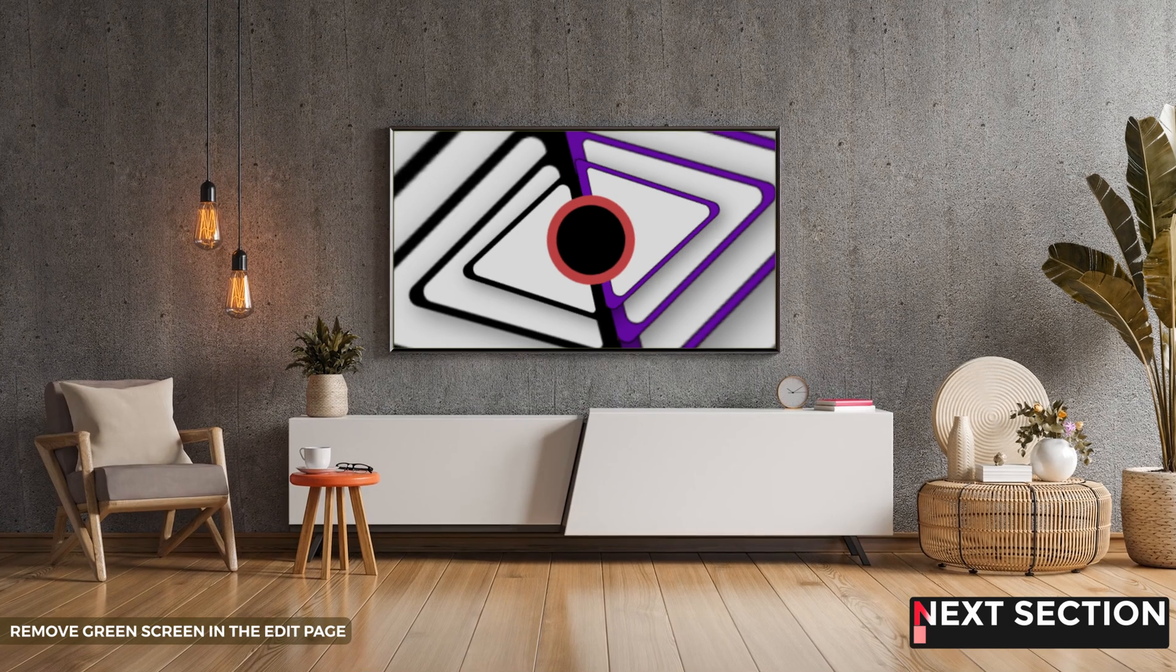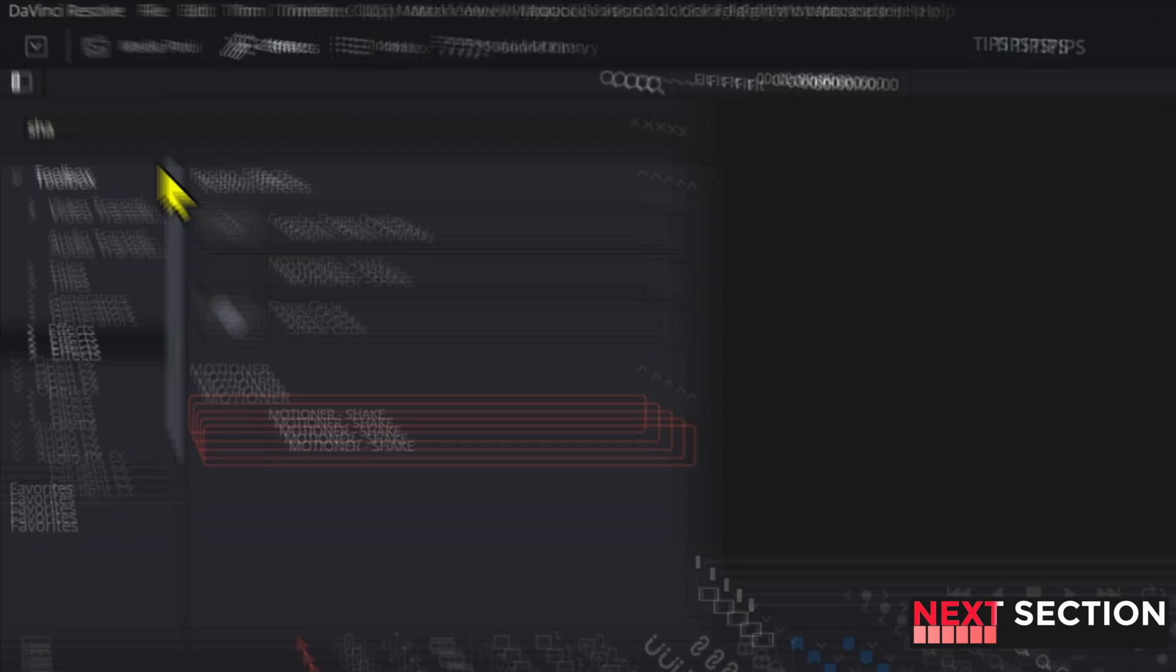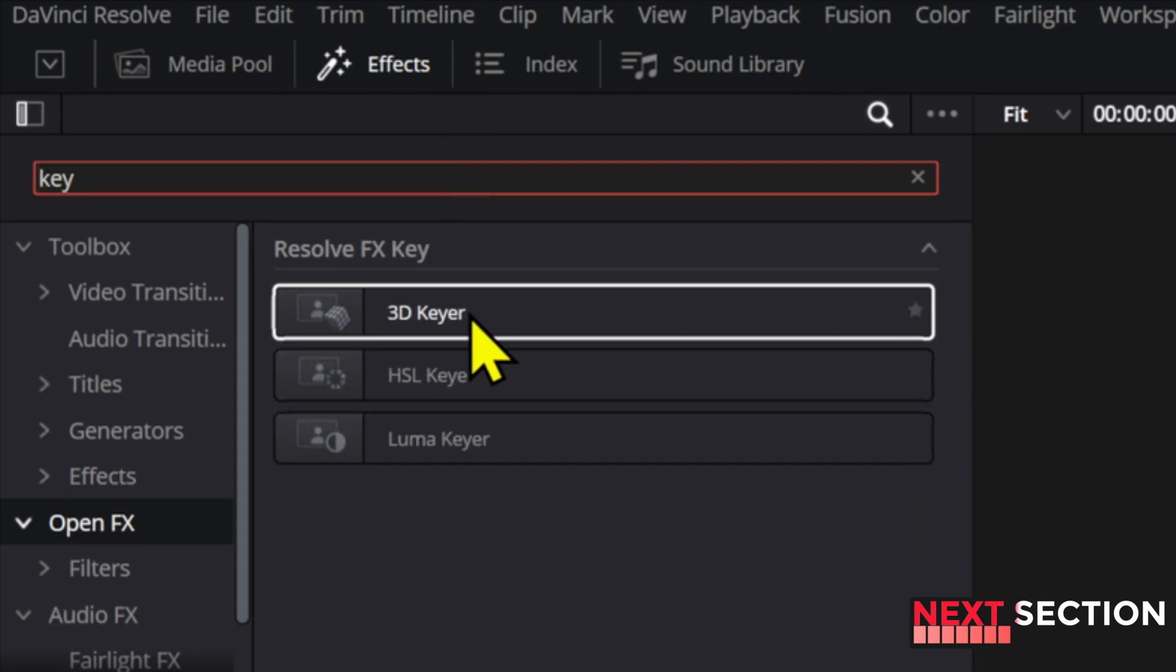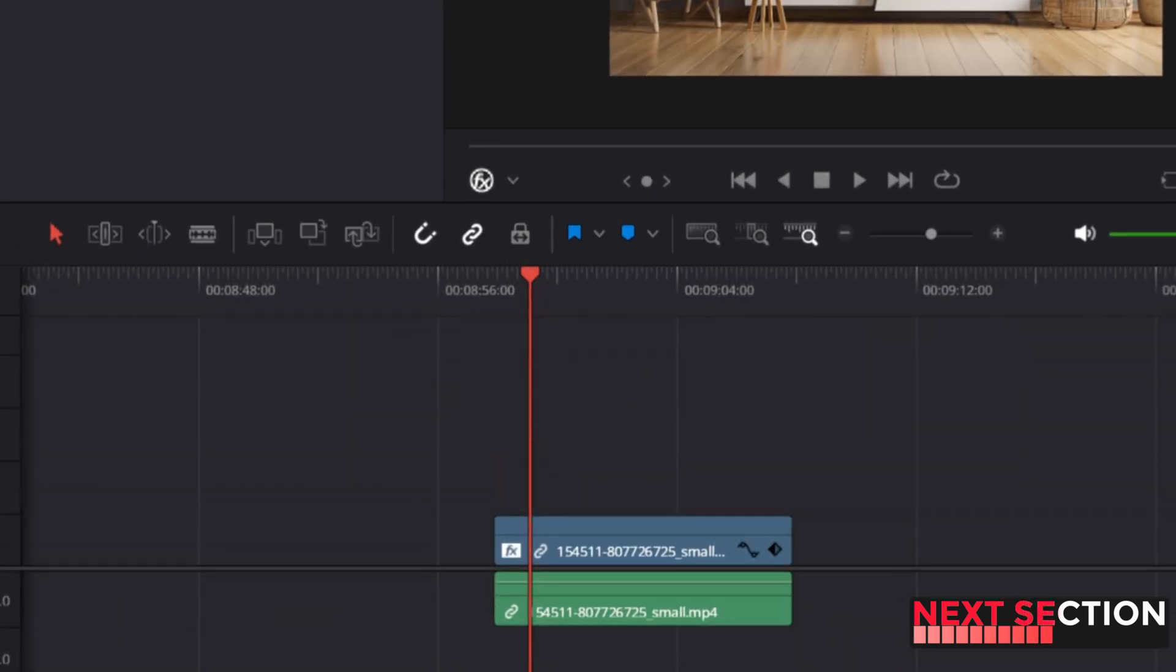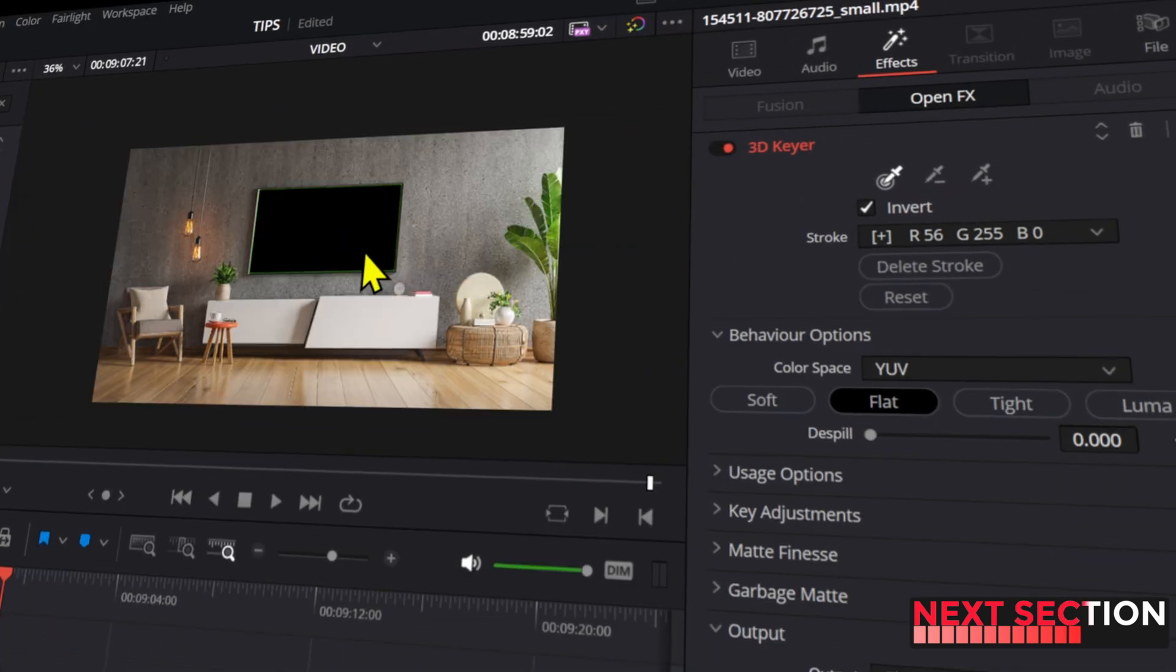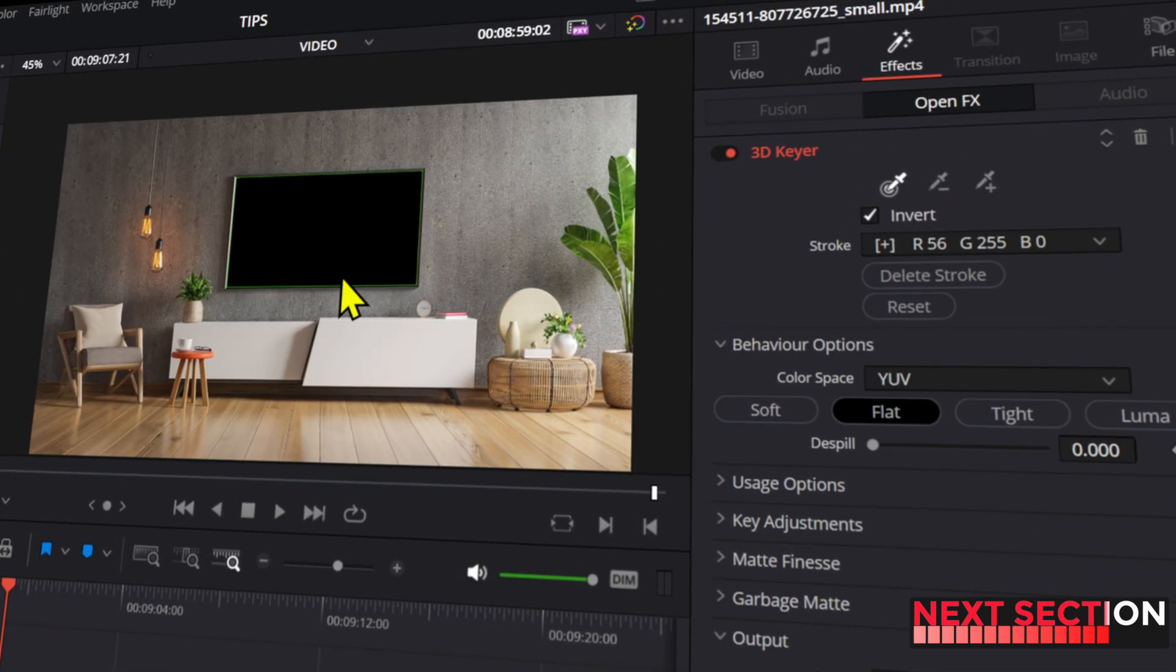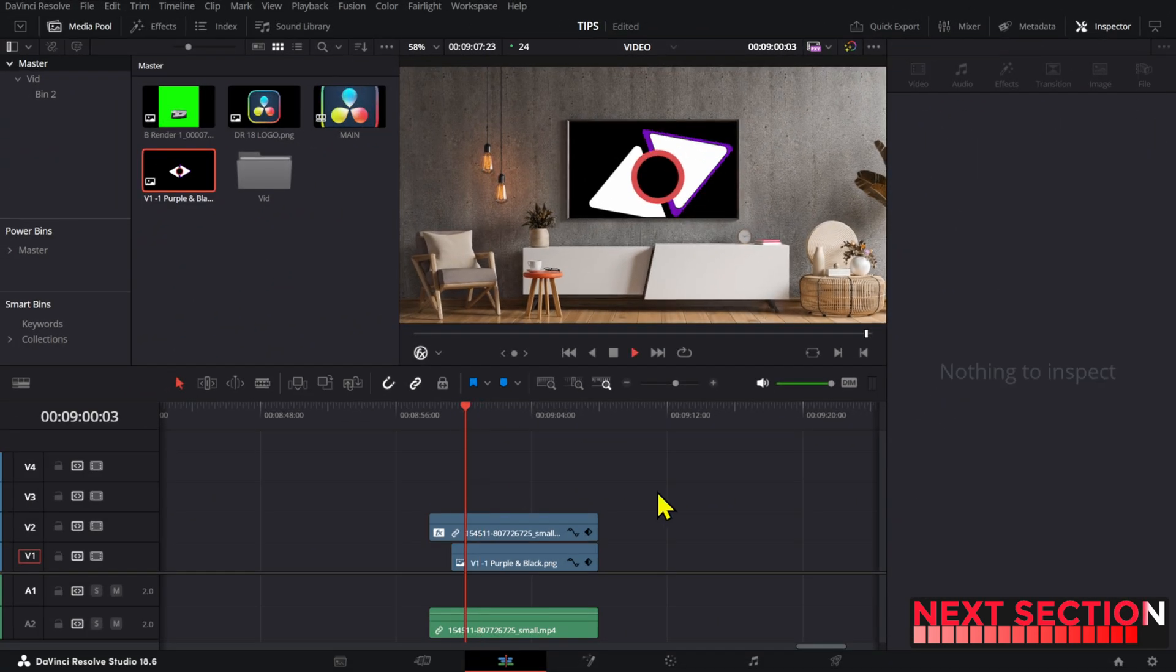You can remove green screens from a clip or an element without going into the color page or into fusion. All you have to do is find a 3d keyer in the open effects tab. Now make sure the open effects overlay is active and now you can use the picker to select the green area. After that, adjust the dispill value and then you are set.